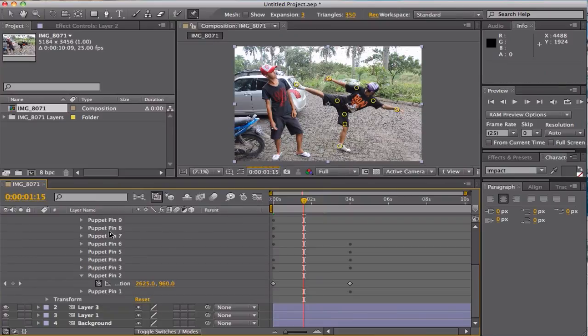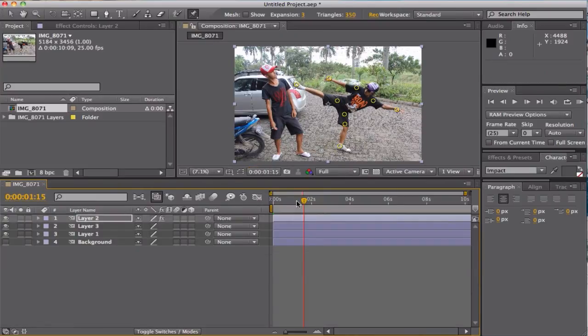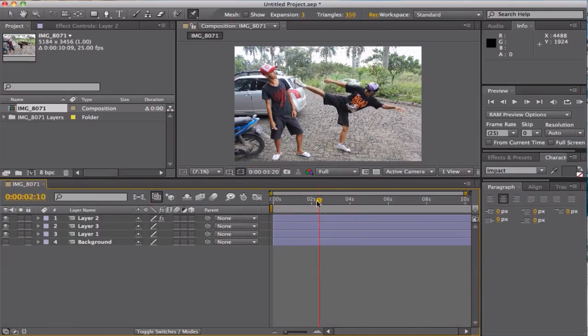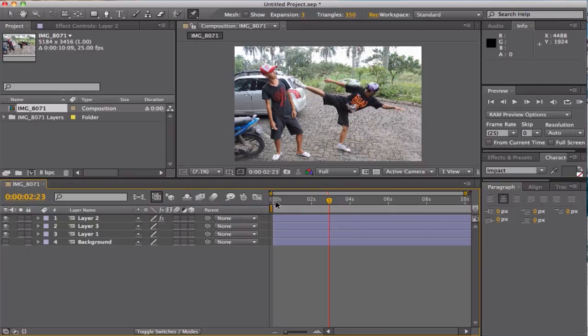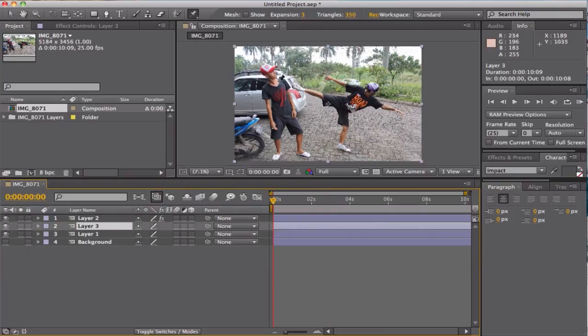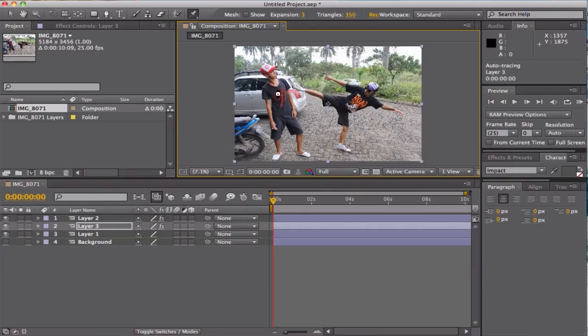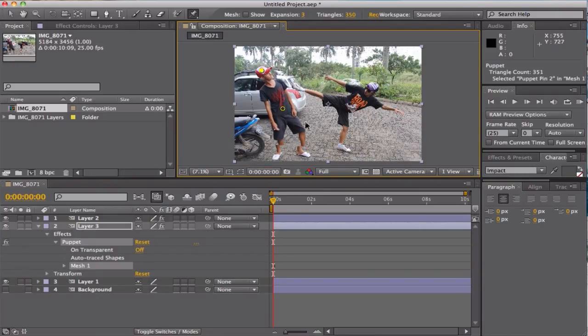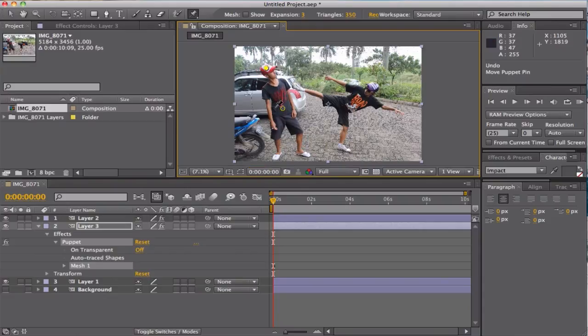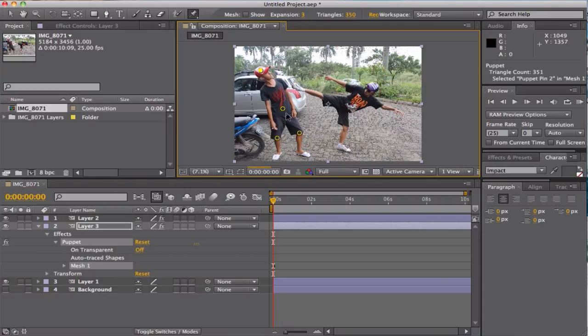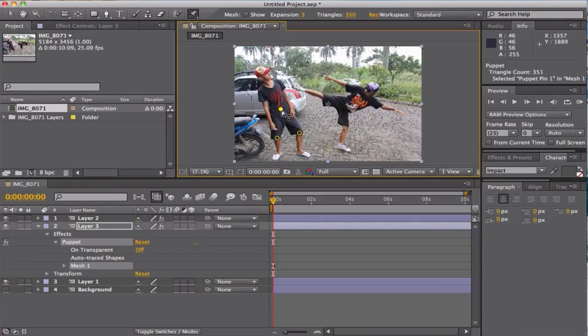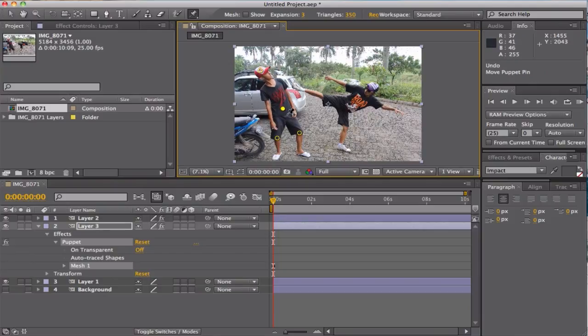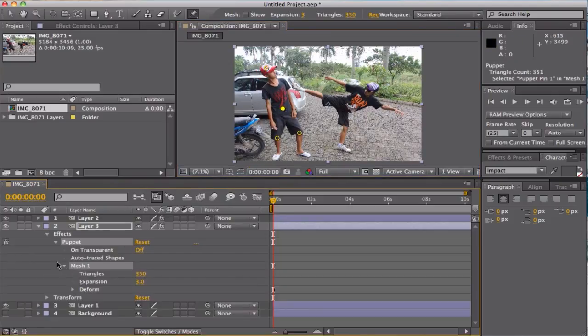So the same process I'm gonna use on the second person. Just place the pin at the middle and at the head. Oops, as you can see, if you don't want some parts to move, just place the pin and animate the same method using mesh.